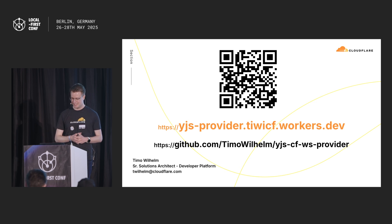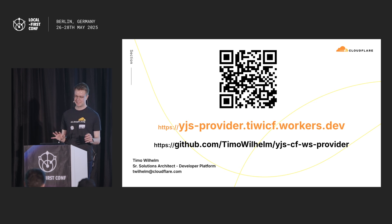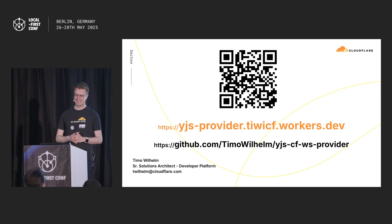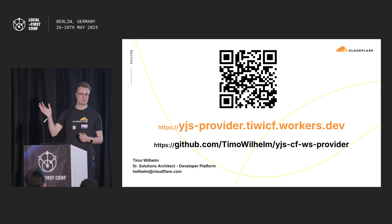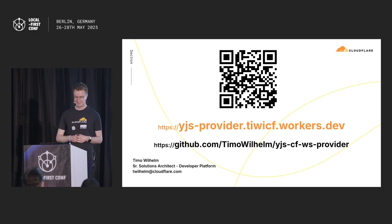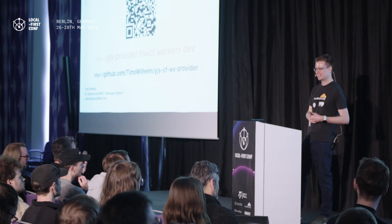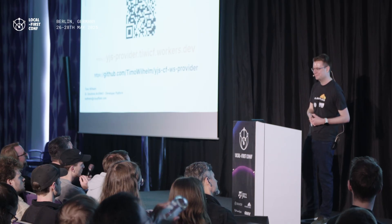So yeah, if you have any more questions, I know 10 minutes is very short for this technology. Please find us at the booth. We will be here around today and tomorrow. We also have some merch. So yeah, if you have any questions, happy to take those now.